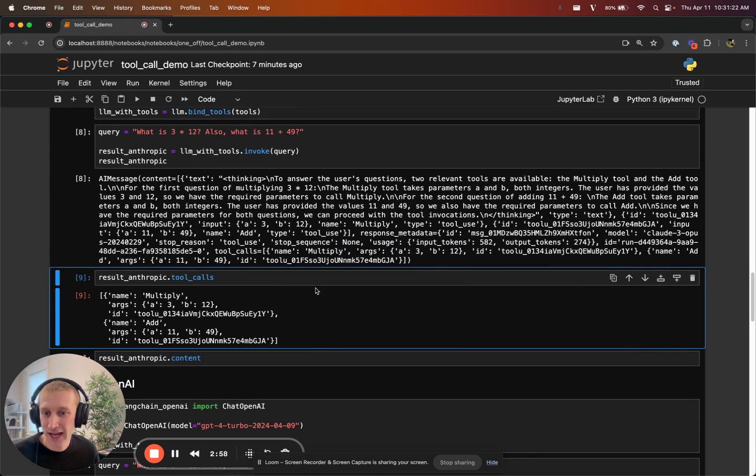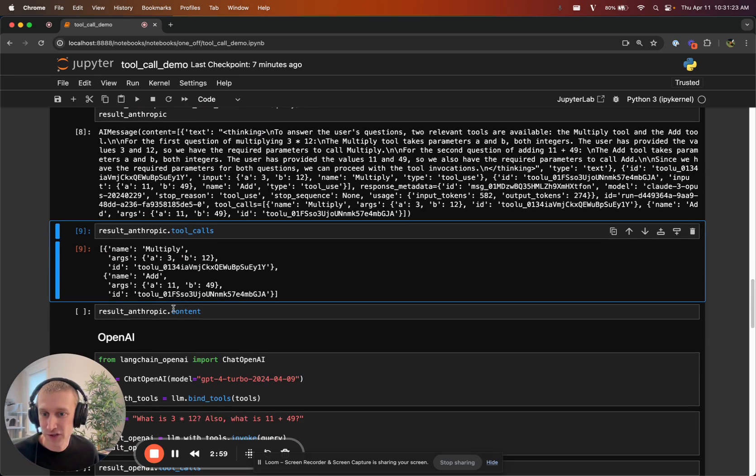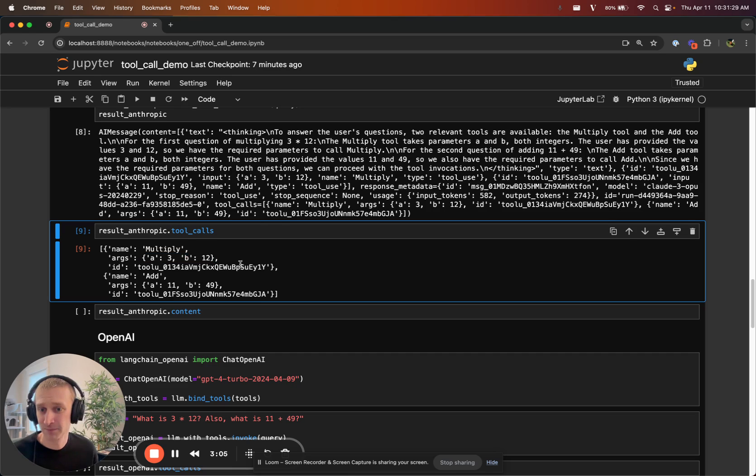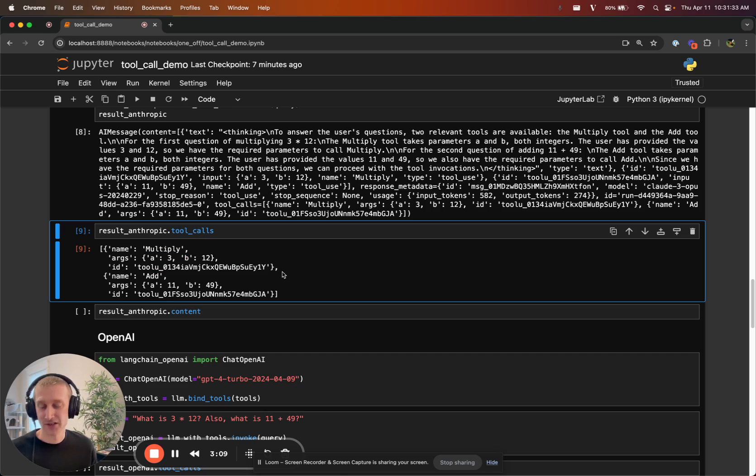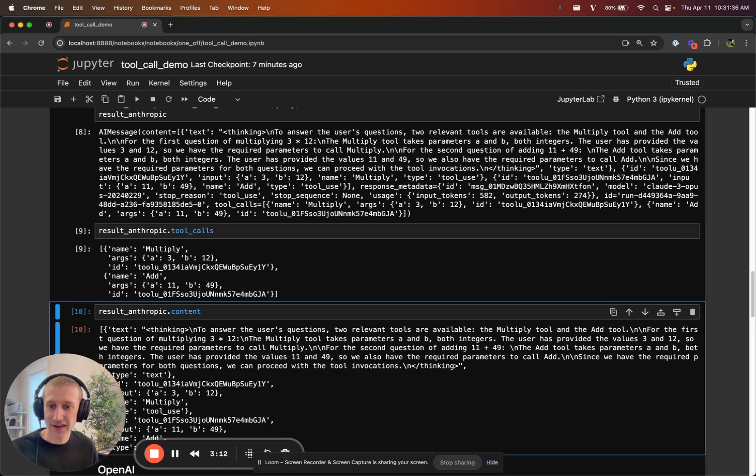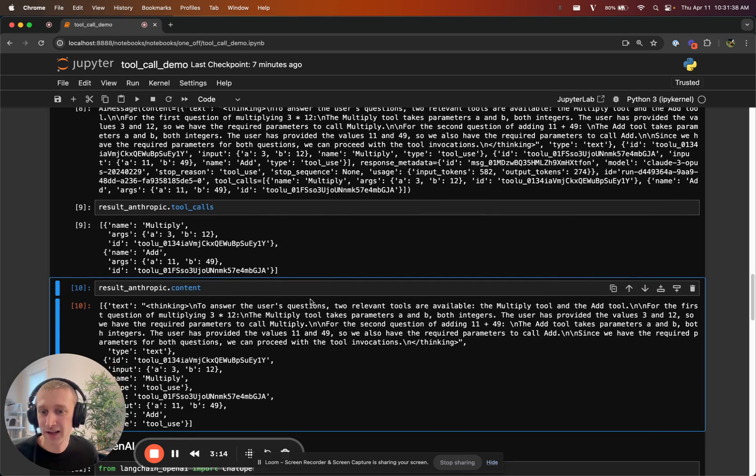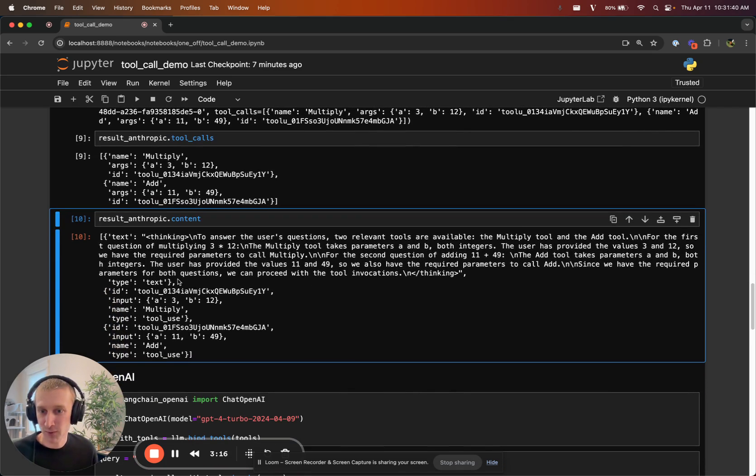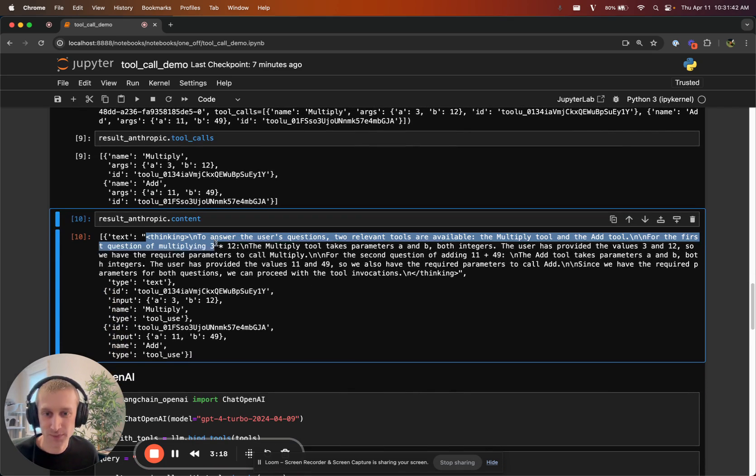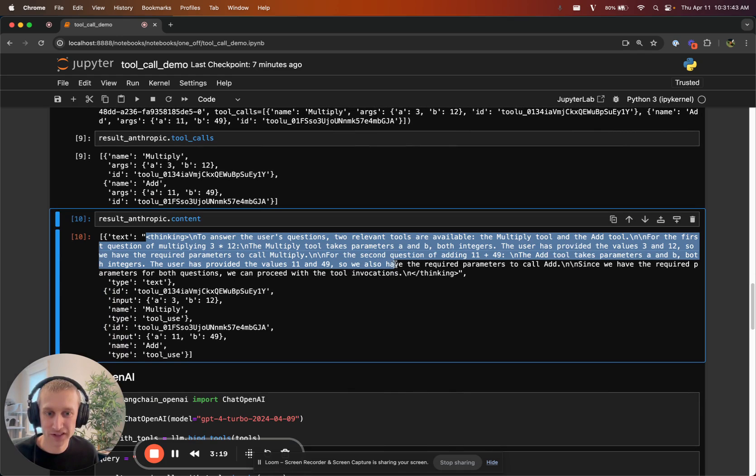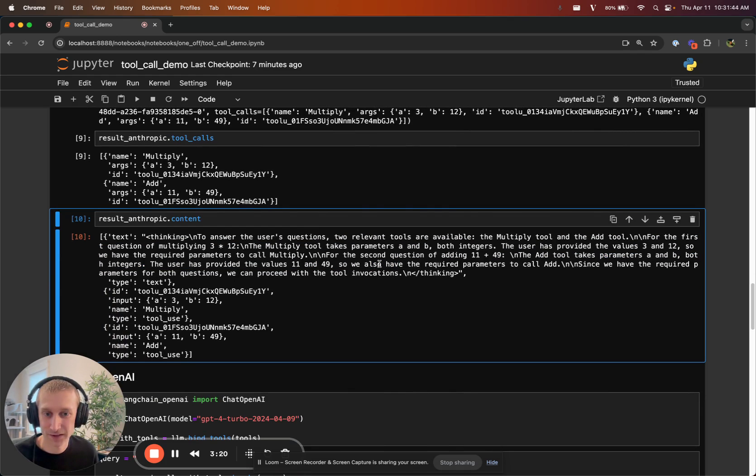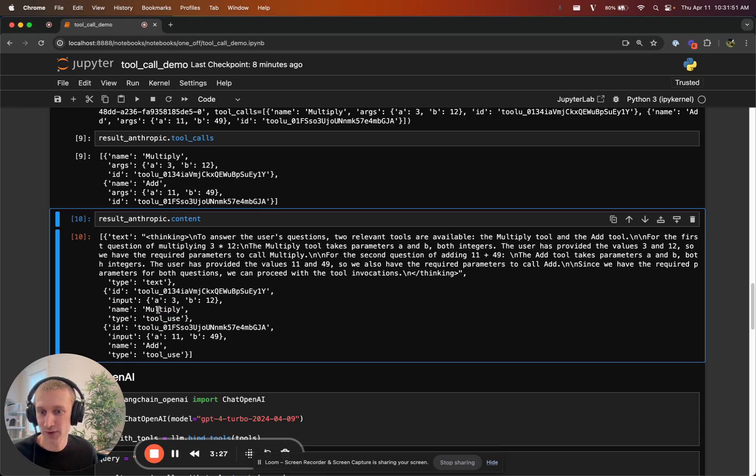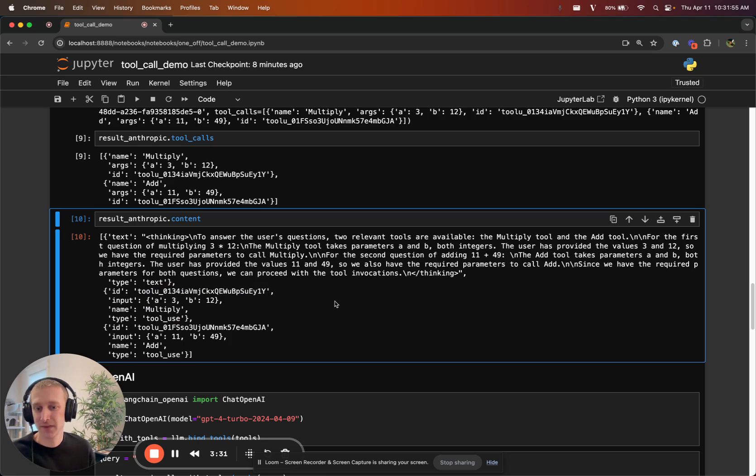What we have is two typed dicts. We have name, args which is a parsed dictionary of arguments, and an ID. Some providers provide this ID. If you look at the content for Anthropic, they do things in their own way. They have a text block that indicates the reasoning that the model's doing. And then it has these blocks which are of type tool use with a name, input, ID. So it looks pretty reasonable.